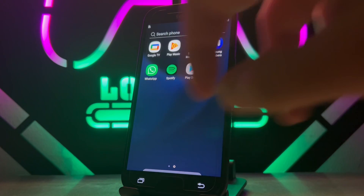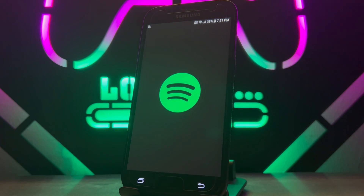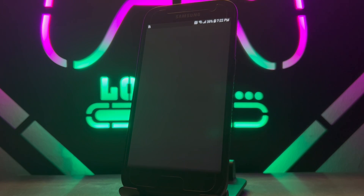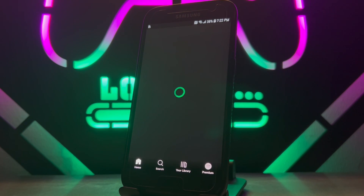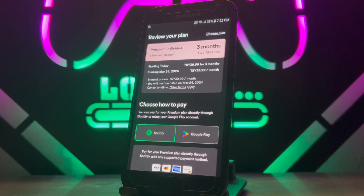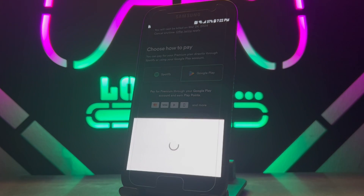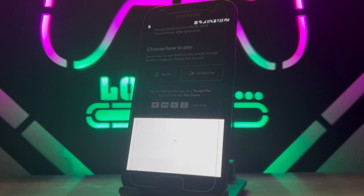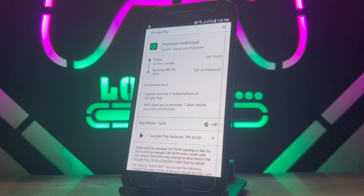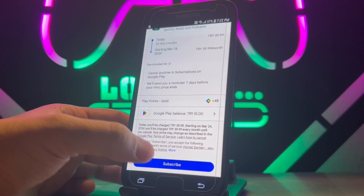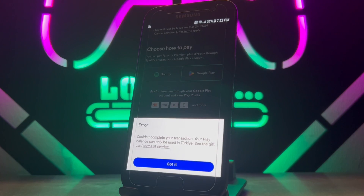Hello my friends, welcome back to another video of Tech Over. Today in this video I face a problem: I just want to buy my Spotify Premium membership with my Google Play credit. This is the problem I want to show you in this video, and I want to show you three ways we can fix it. First of all, I'm going to choose the Google Play credit to pay the monthly payment for Spotify Premium membership, but you can see I got this error.